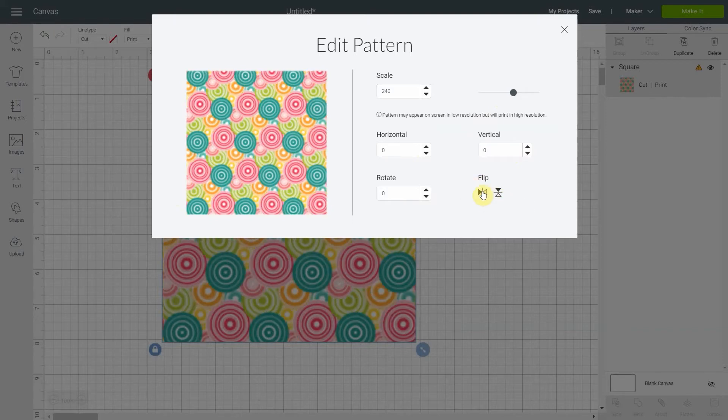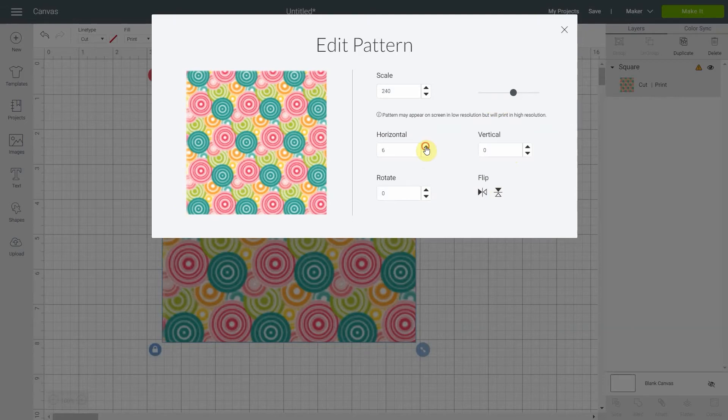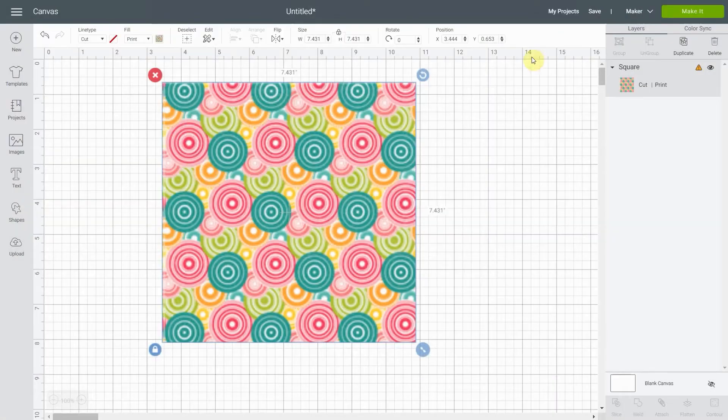Of course this one, if I flip it you won't really see the difference, but if you have stripes and you want to flip them you're going to see the difference. Horizontal and vertical will move the pattern if you want to align it with the border. So this is pretty easy when you have it right here.